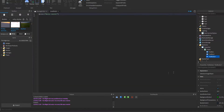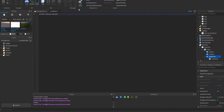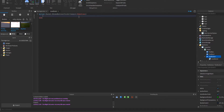In that local script, you're going to write: script.Parent.MouseButton1Click:Connect(function()) with no parameter. Then we're going to specify the player: local player = game.Players.LocalPlayer.